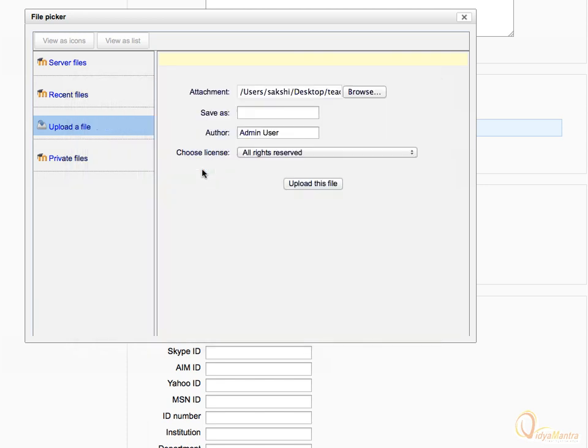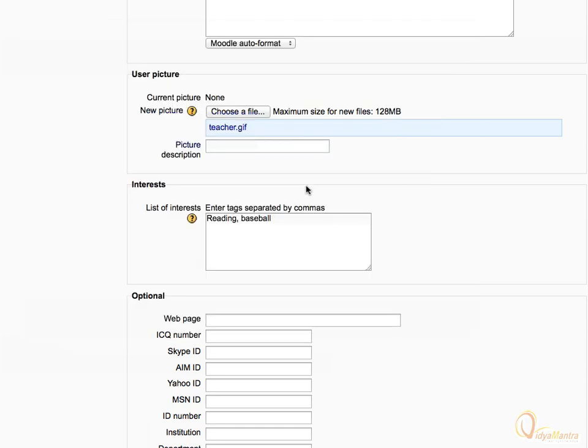Click Upload this file. In the text box for picture description, enter the description as Moodle Teacher and Admin.